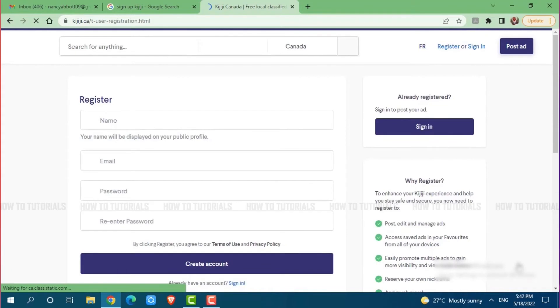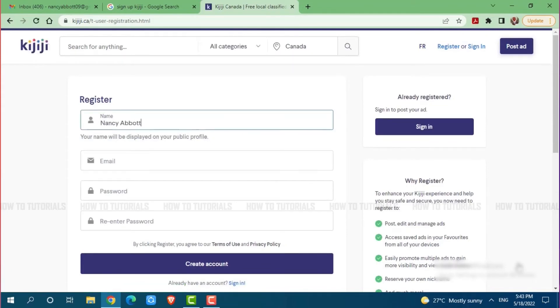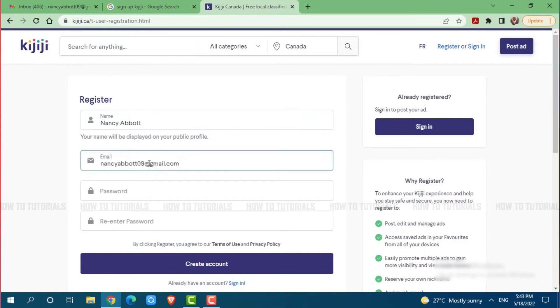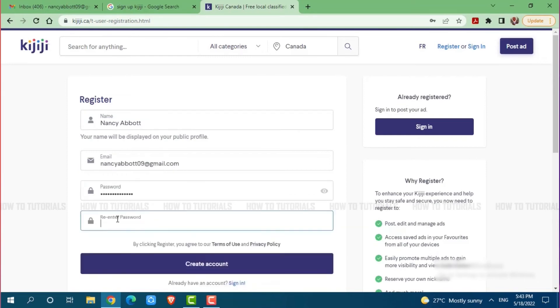To get registered into a Kijiji account, first of all, you need to provide your name. Then provide your email address, then provide a password for the Kijiji account. Re-enter your password for confirmation.